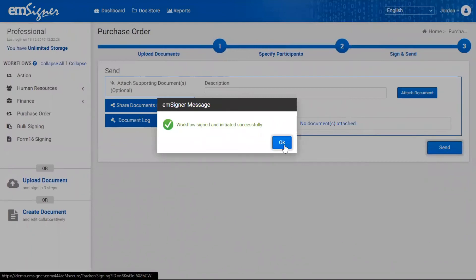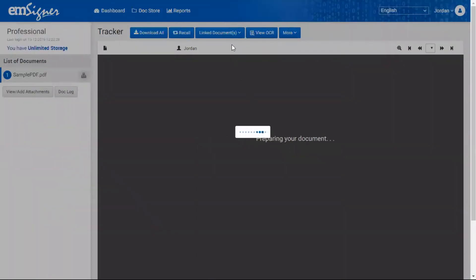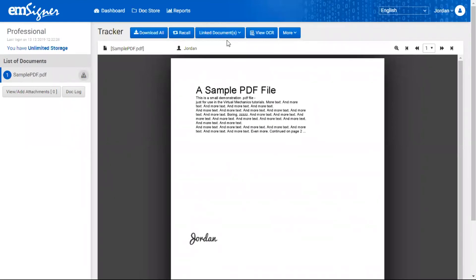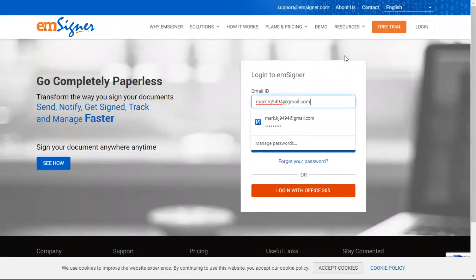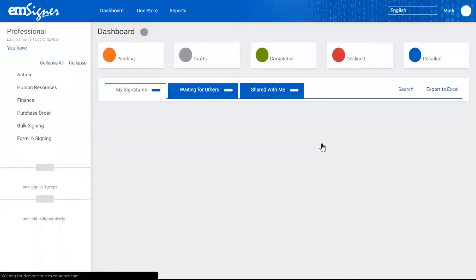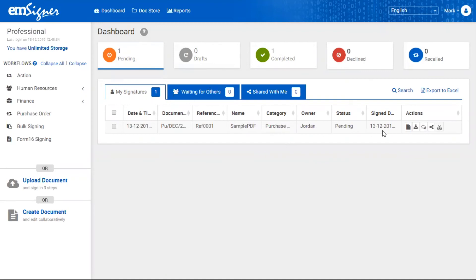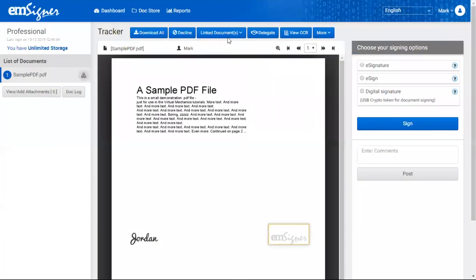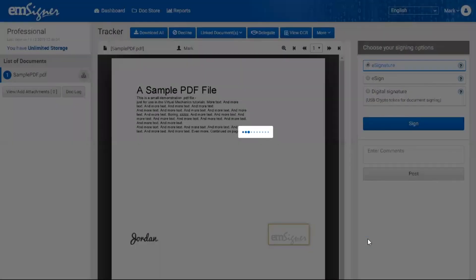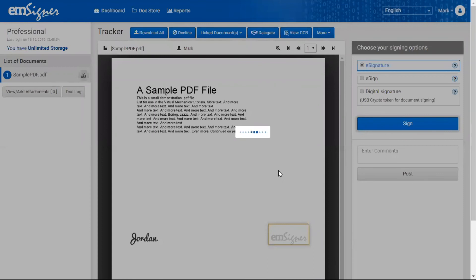Now I will enter login credentials for our next authorized signatory to show you as an example. Go to the 'Pending' tab and click on the 'View Document' icon. Here, the next signatory can find the option to comment and sign. Select the signature type — D-Sign, E-Signature, or E-Sign — and click sign. Once the signing process is completed, the user will see a message: 'The document has been signed successfully.'